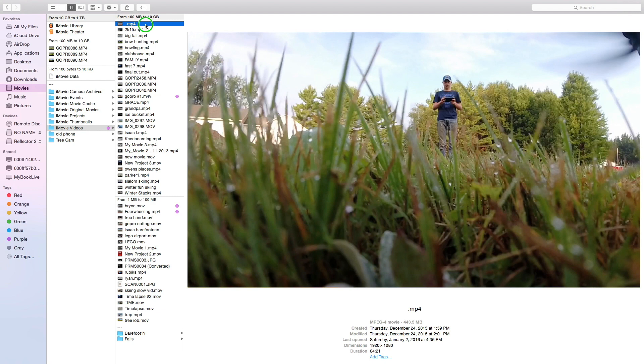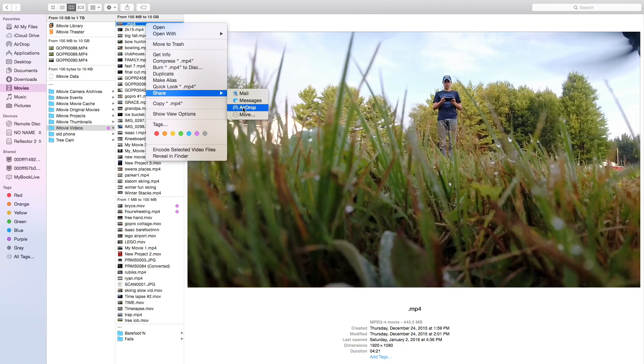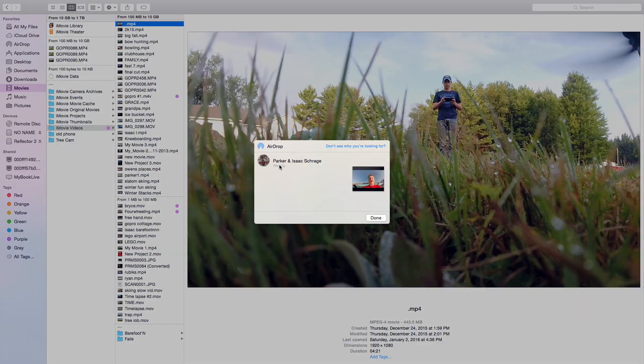So we're going to right click, we're going to go to share, we're going to do this little thing called AirDrop. We're going to click on this and then I'll show you.